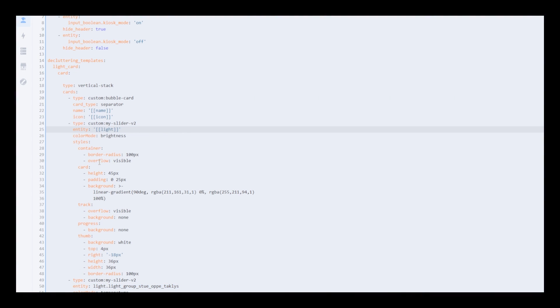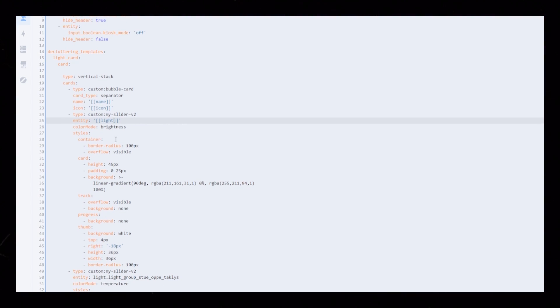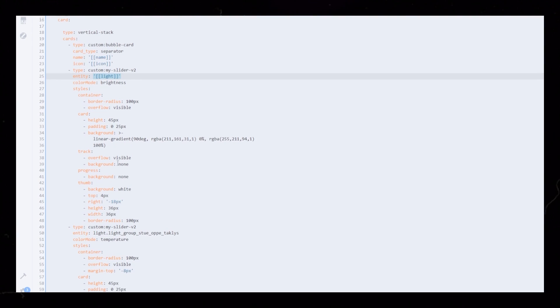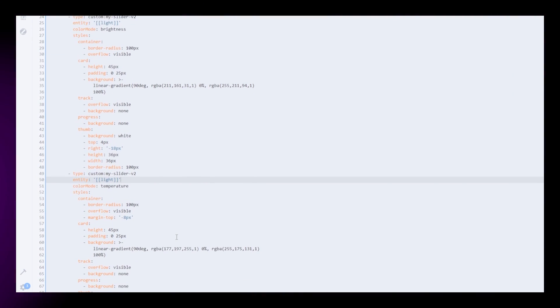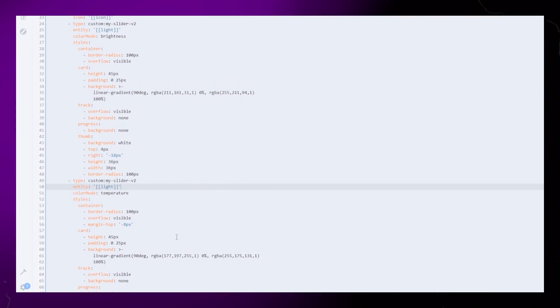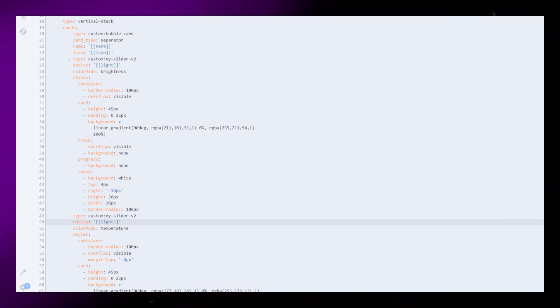I create variables for the name, the icon, and the light entity. Then we just need to copy the light variable to the temperature slider as well. Save and exit out of this editor.